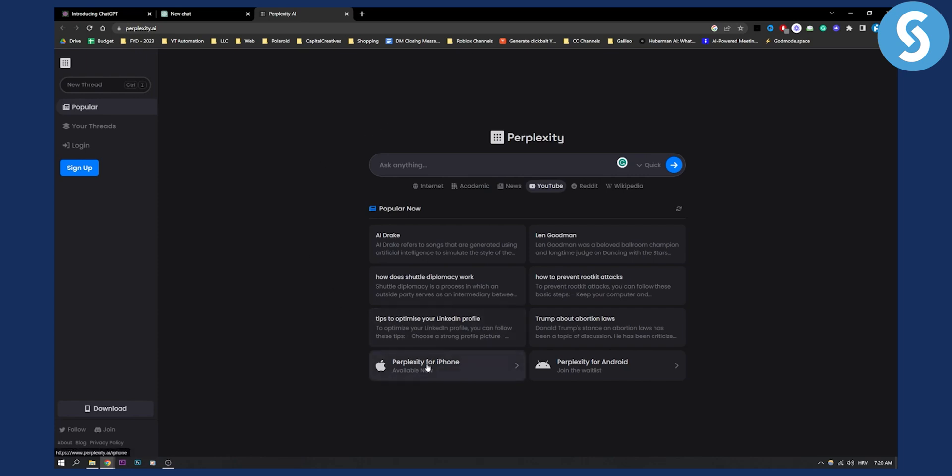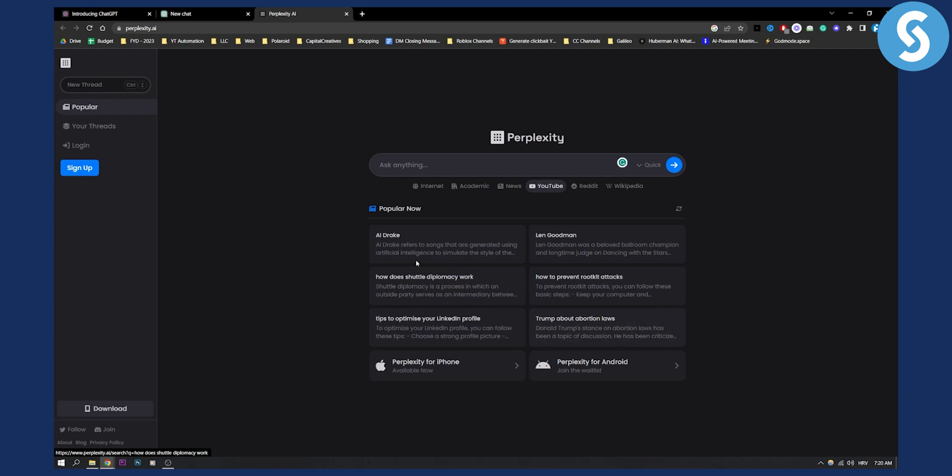As you can see, you can download for iPhone, for Android. Now as you can see, you also have Popular Now, which is Trending Now tab, which is really awesome if you want to see what's popular right now.